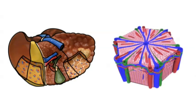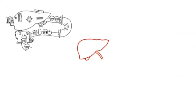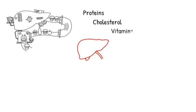The liver manufactures various proteins, cholesterols and vitamins and not to forget bile. Bile is this green substance that helps break down fat.